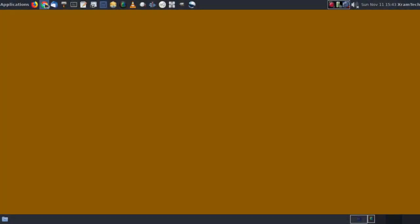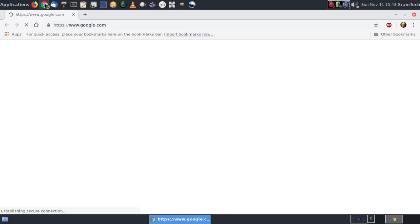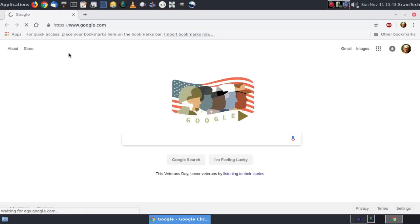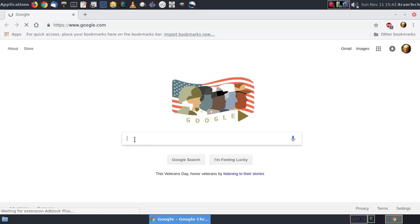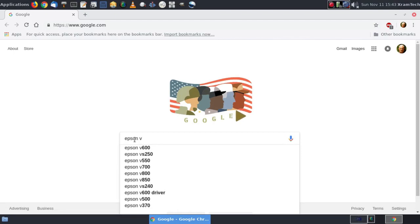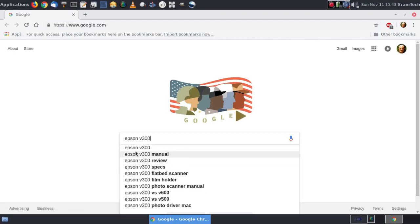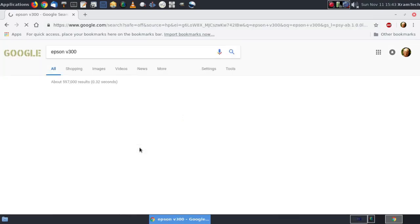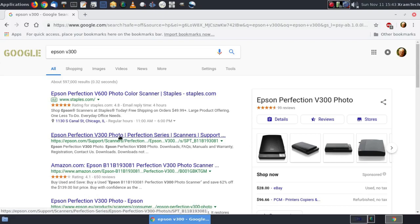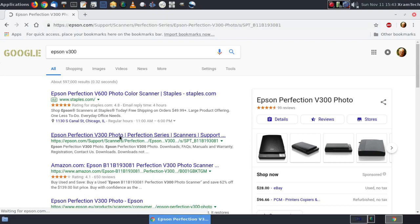Now I'm going to open a browser and I'm going to search for Epson V300. I'm just going to go to the first choice here.